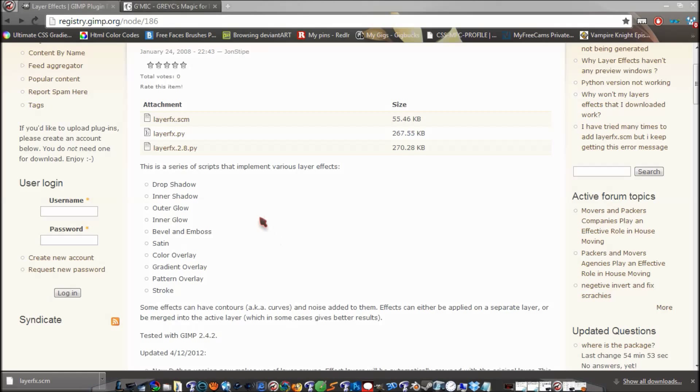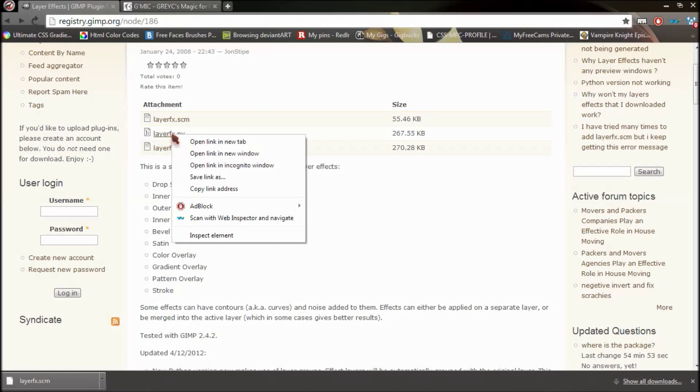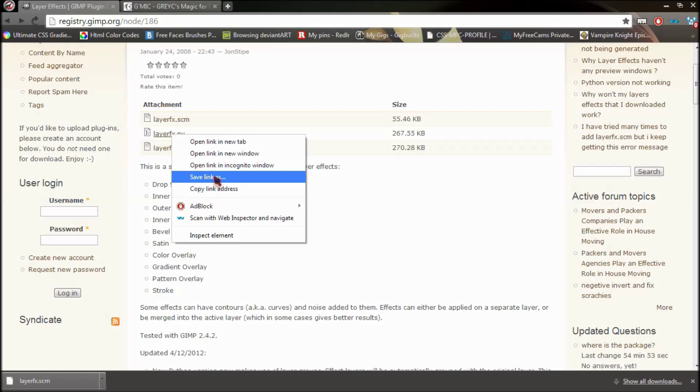And me personally, I prefer the Python one because you can go ahead and preview it. On the script you can't. So in order to save the Python one, you need to right-click on this link and then whatever browser you're using, there should be a save link as or save something.